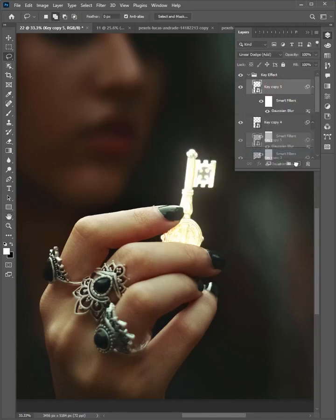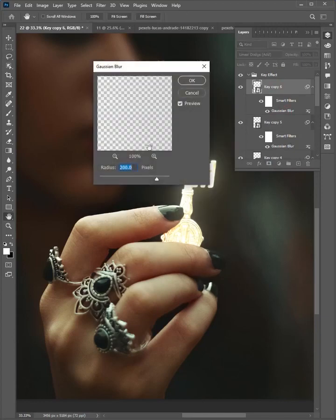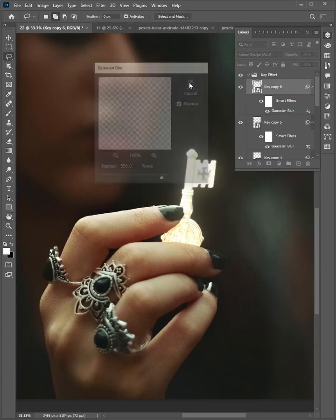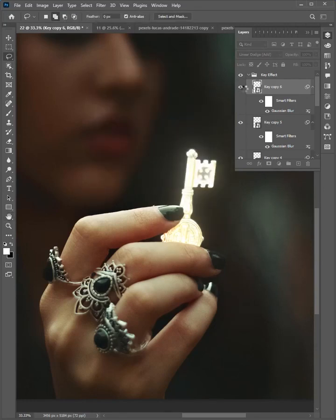Duplicate one more time this layer and double-click to edit. Set the radius to 550 pixels and click OK. Close the group.